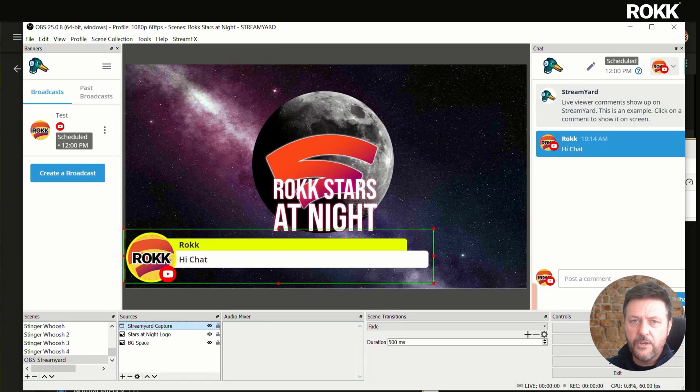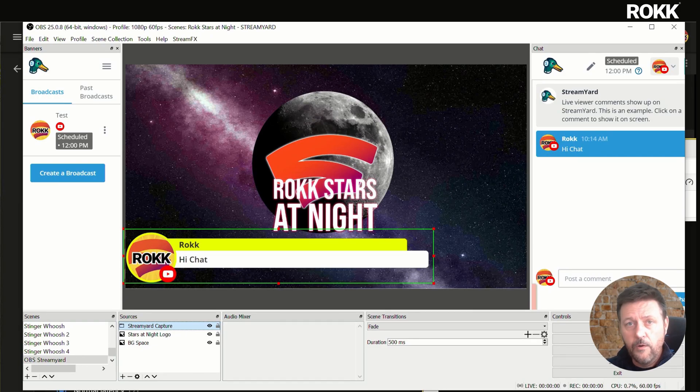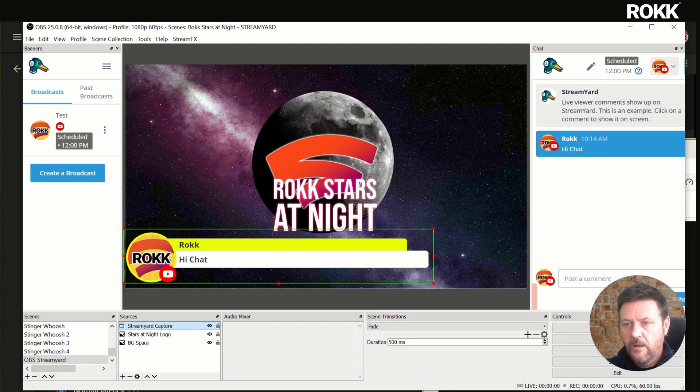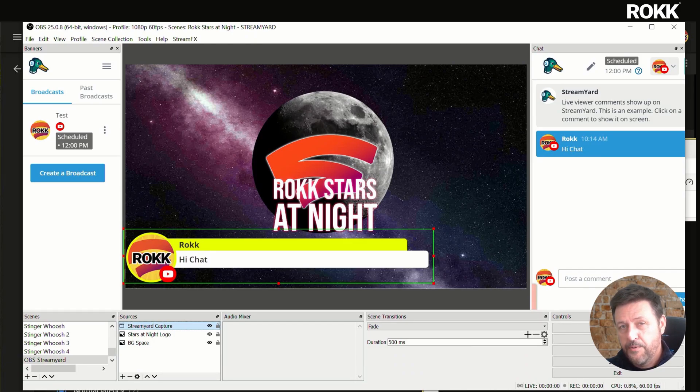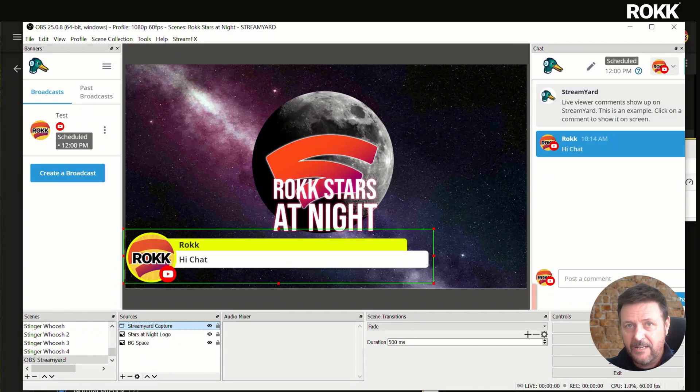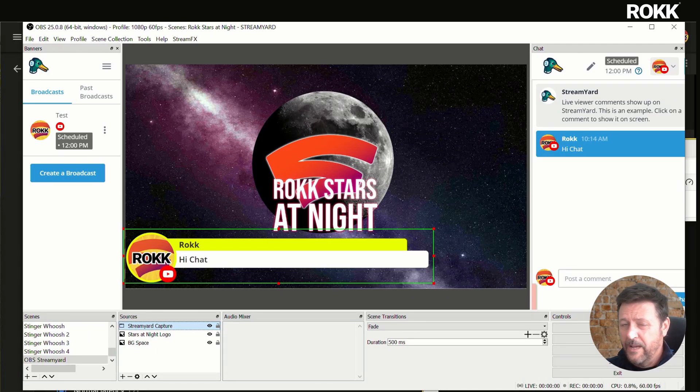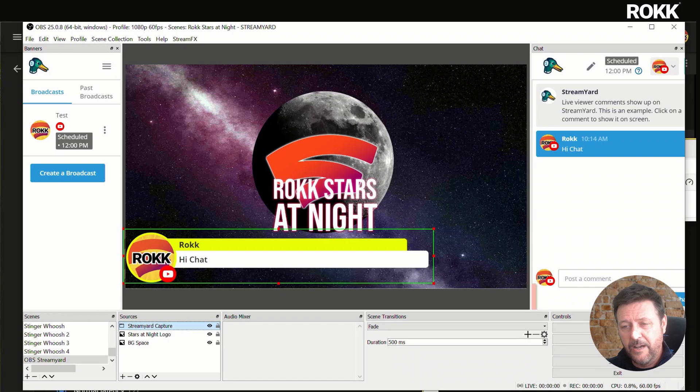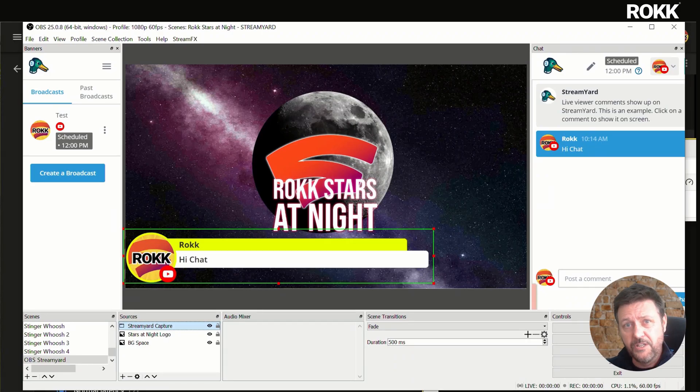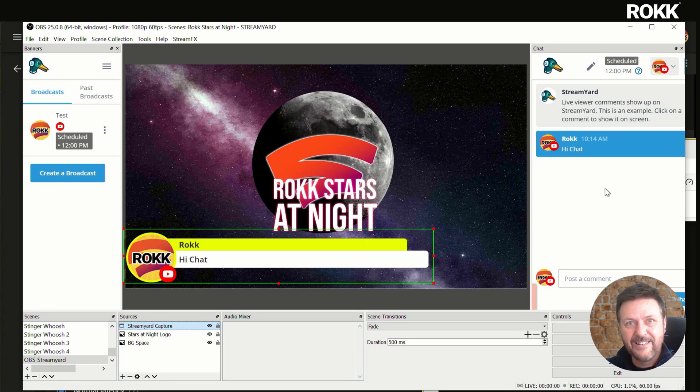But this is how you can integrate StreamYard free account into your OBS streams with all the benefits of your pre-created banners and your live chat comments. I hope you enjoyed that. Please give me some feedback and comments. I'm always interested to hear how you guys have got on. And if you've got any questions at all, you know where to send them. Thanks very much indeed. Rock out.